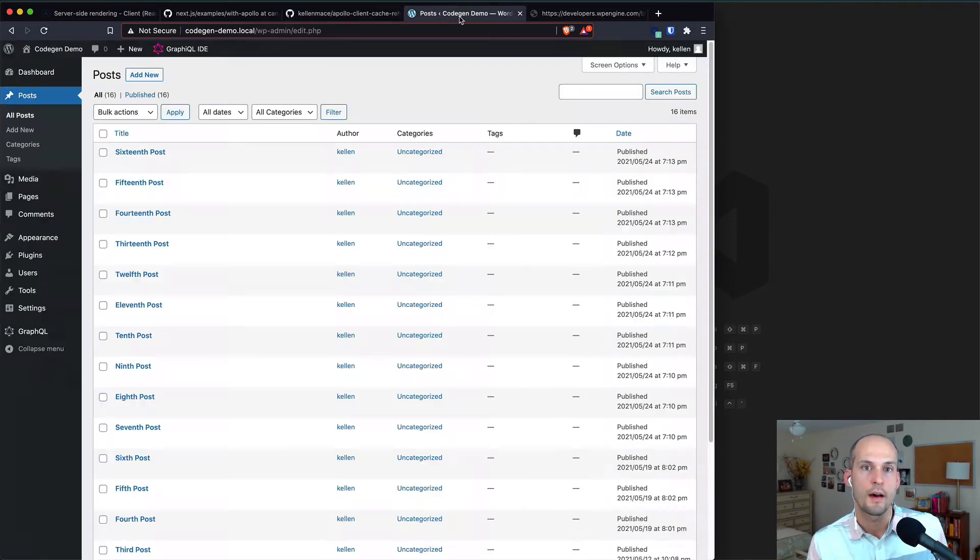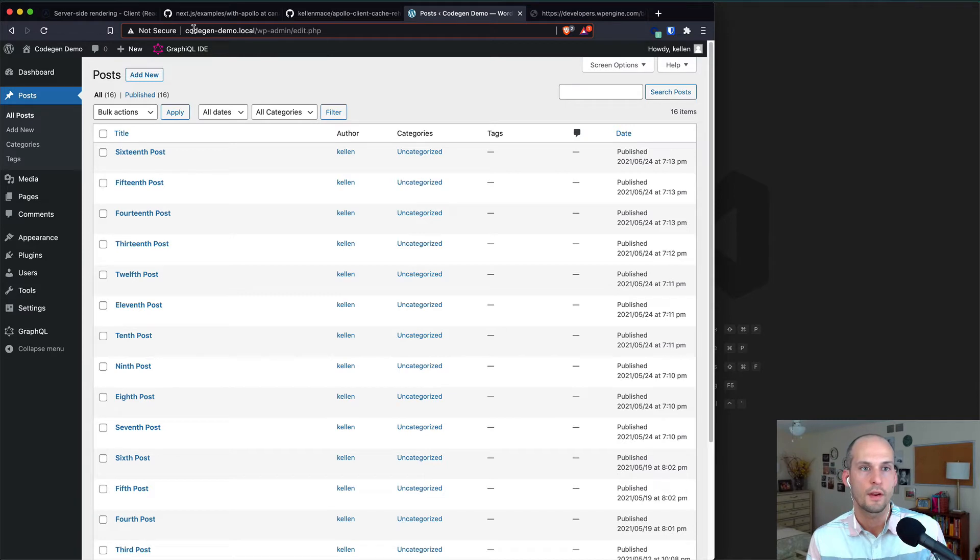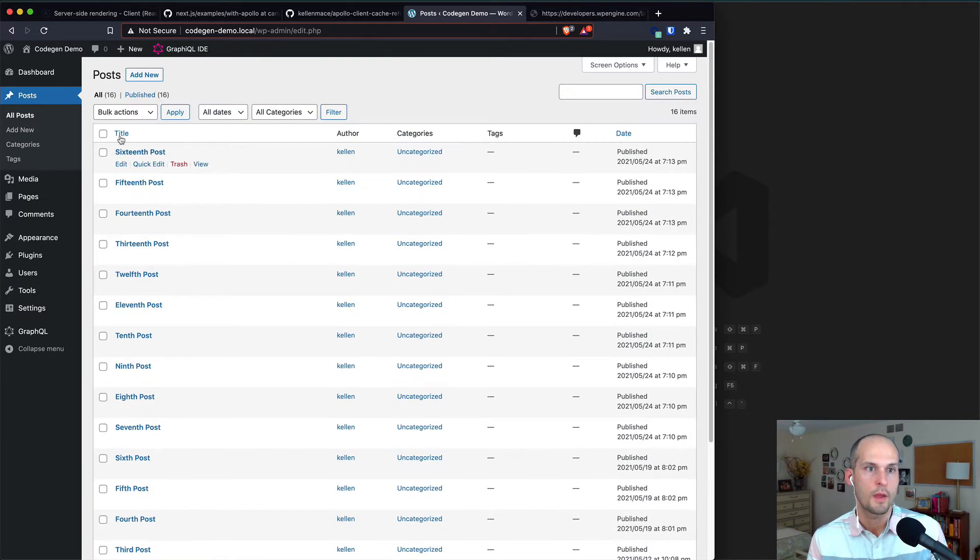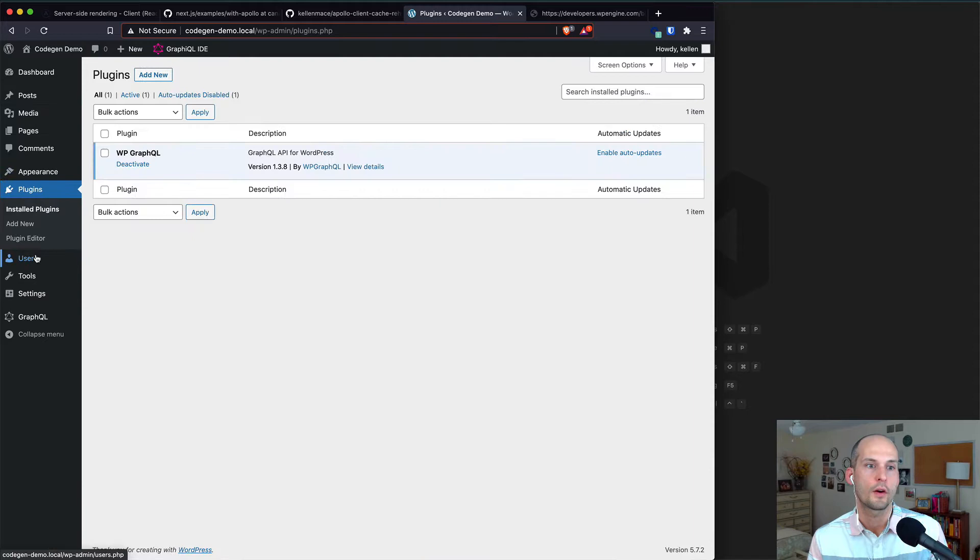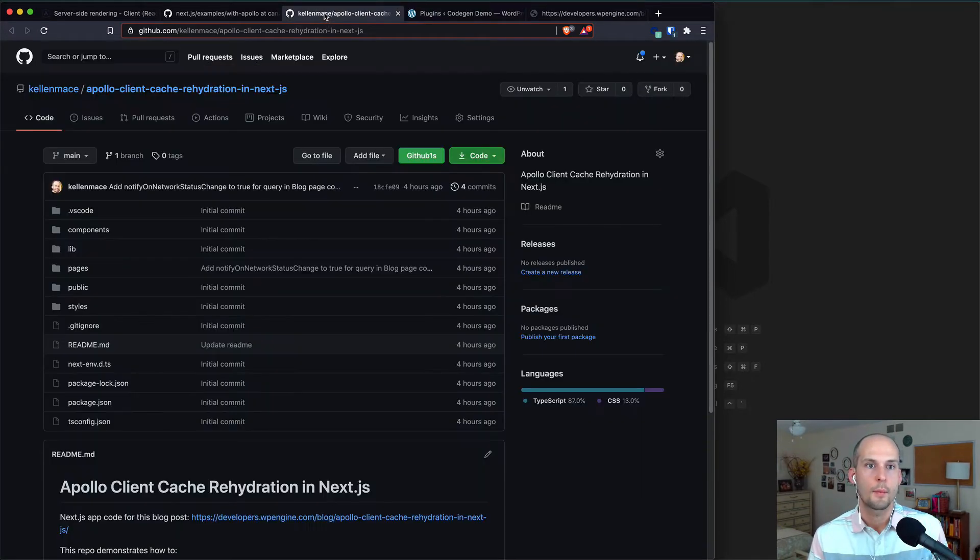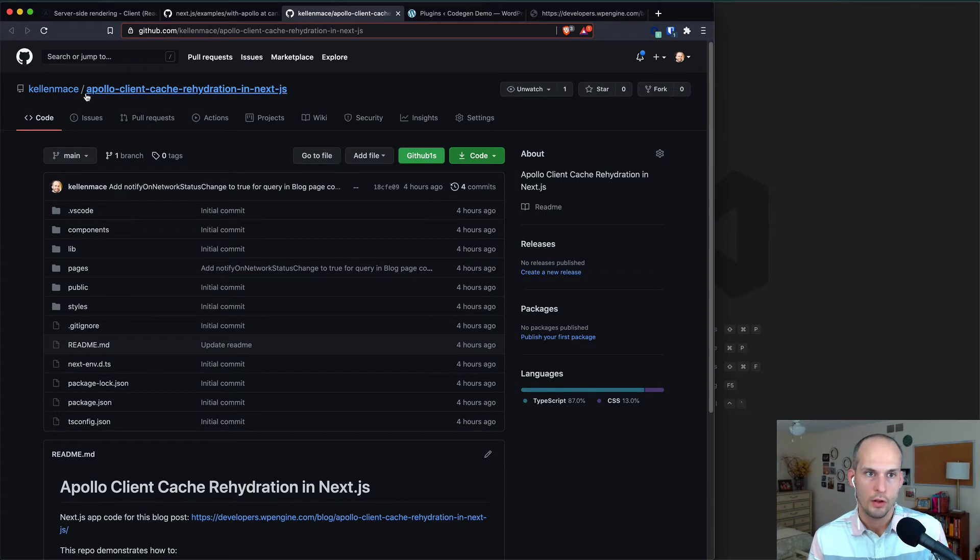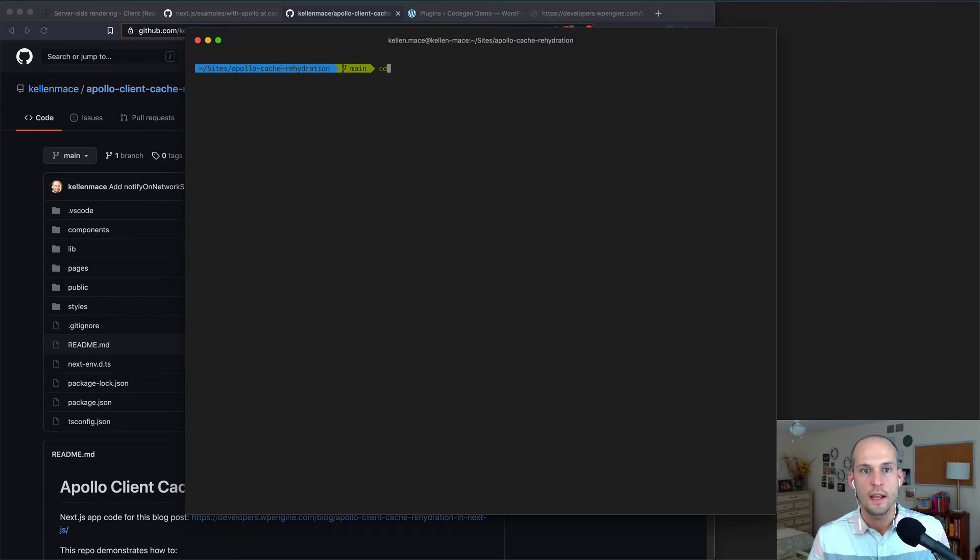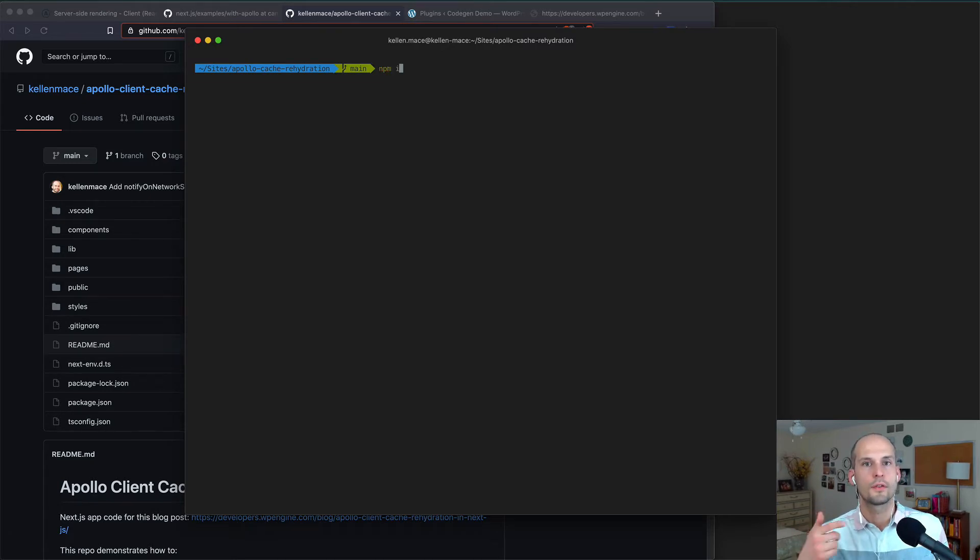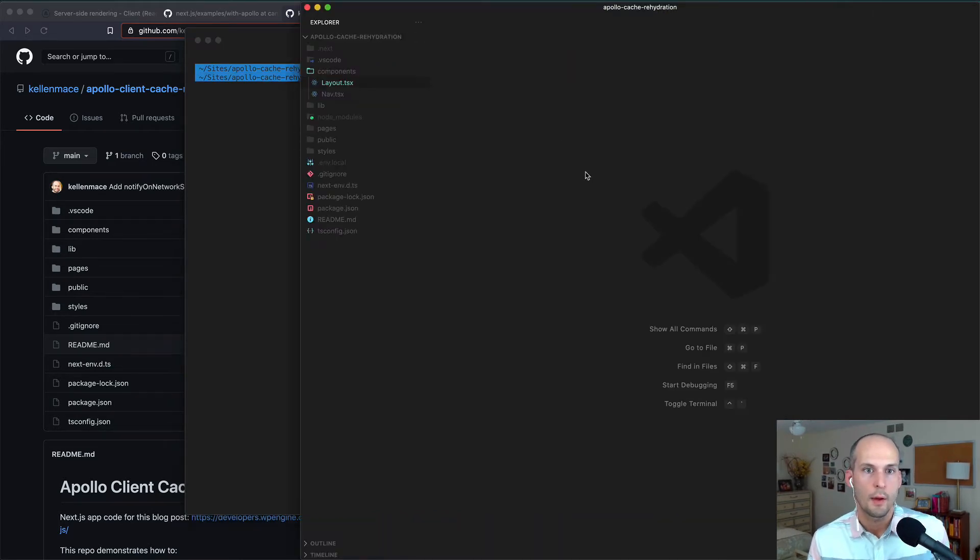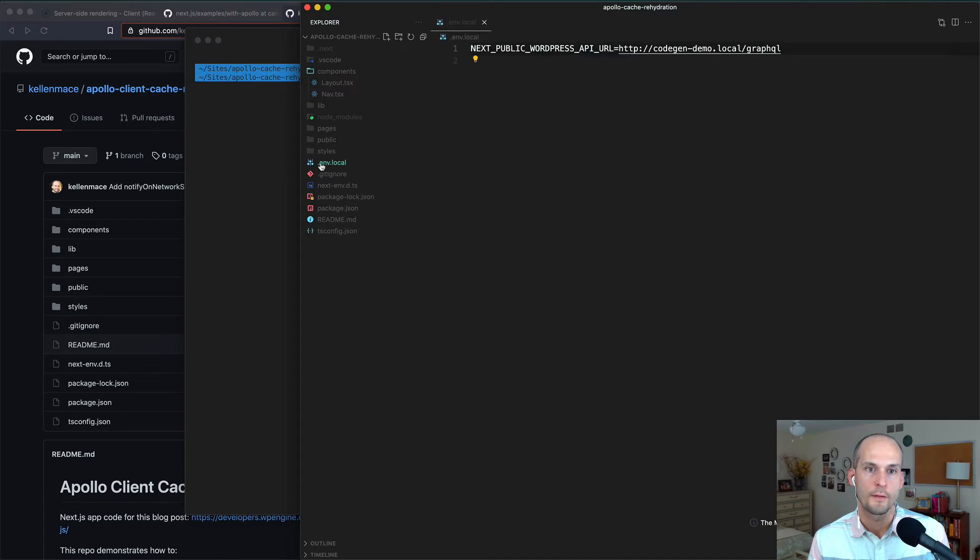So to get started with this project, let's first make sure we have a WordPress site running locally. So you can see I have this local WordPress site with a bunch of dummy posts, and then if I go to Plugins, you can see I'm running WP GraphQL. Once you have that set up, you can go ahead and clone down this repo to your local machine. You'll need to cd into it and then run npm install to install this project's dependencies.